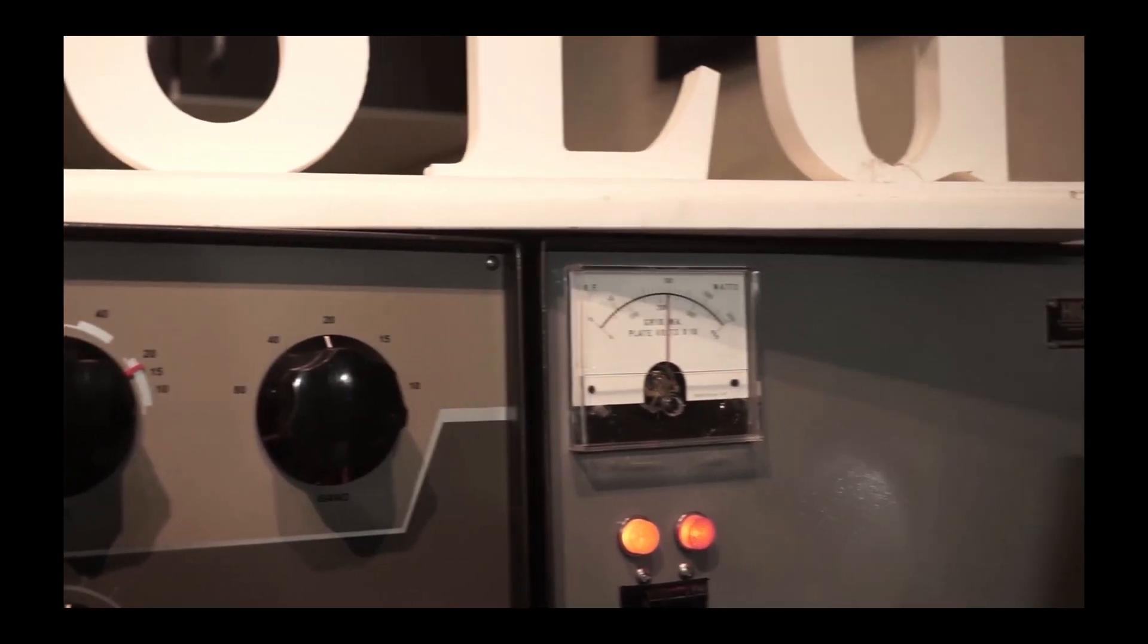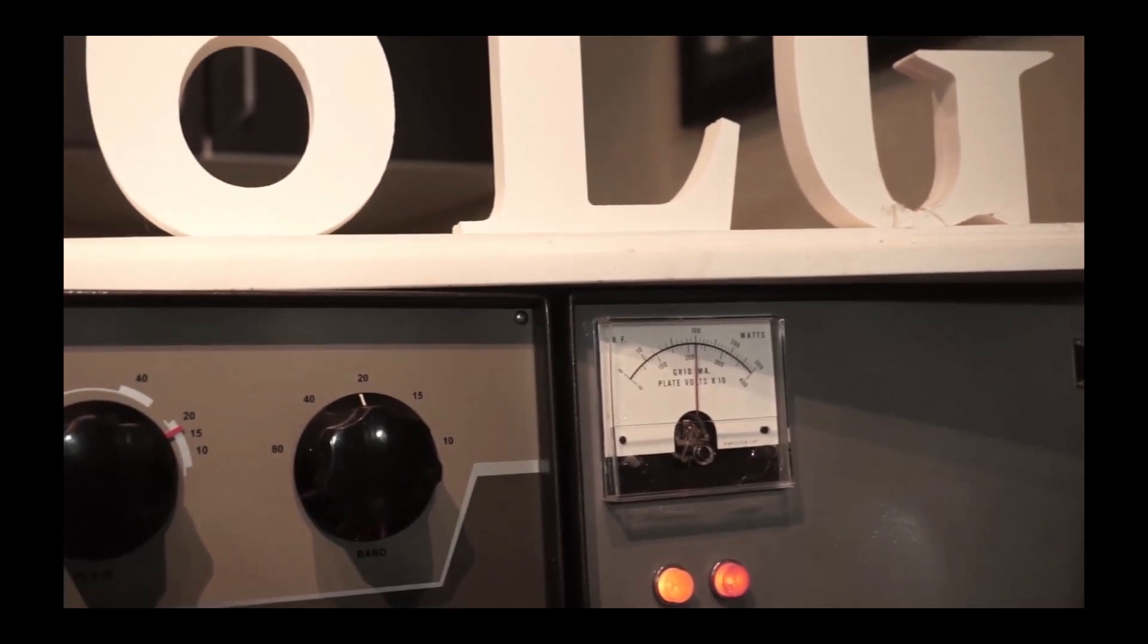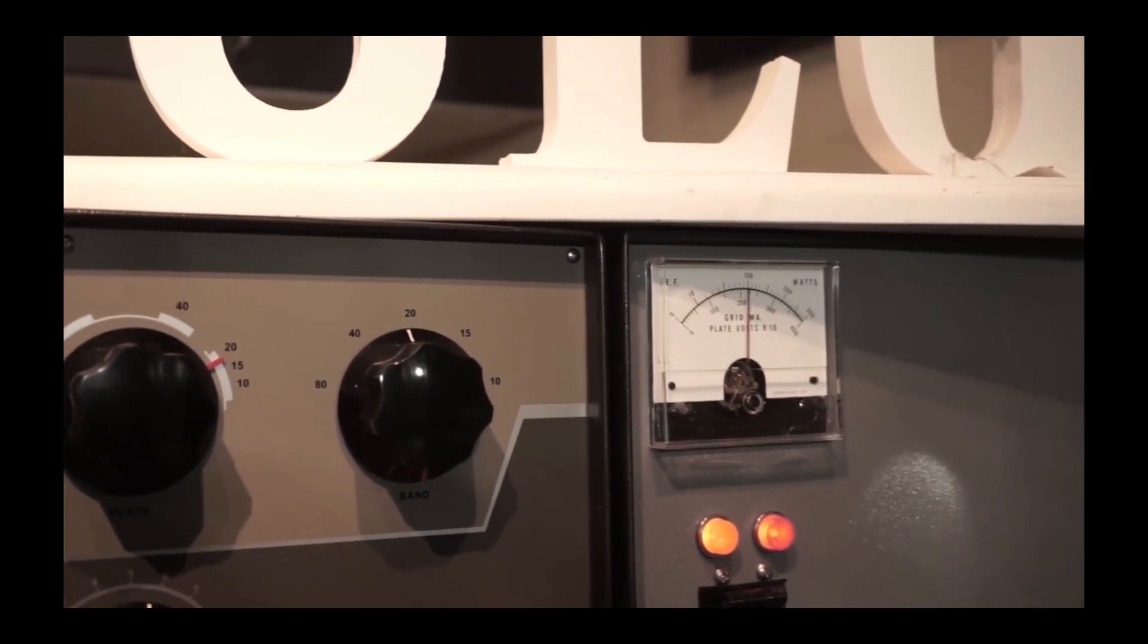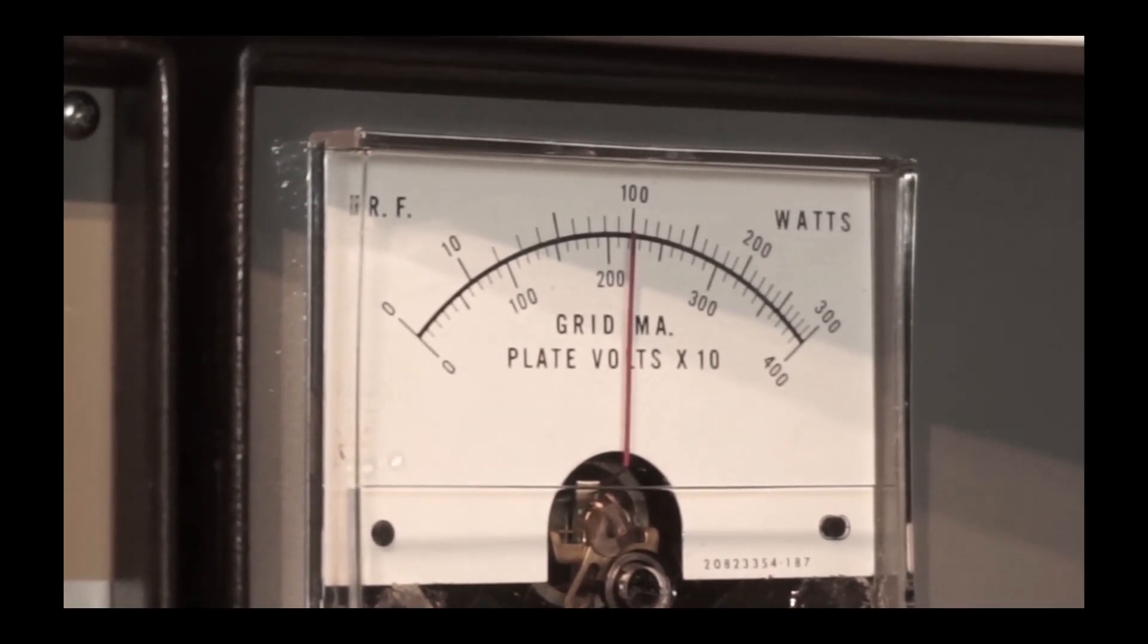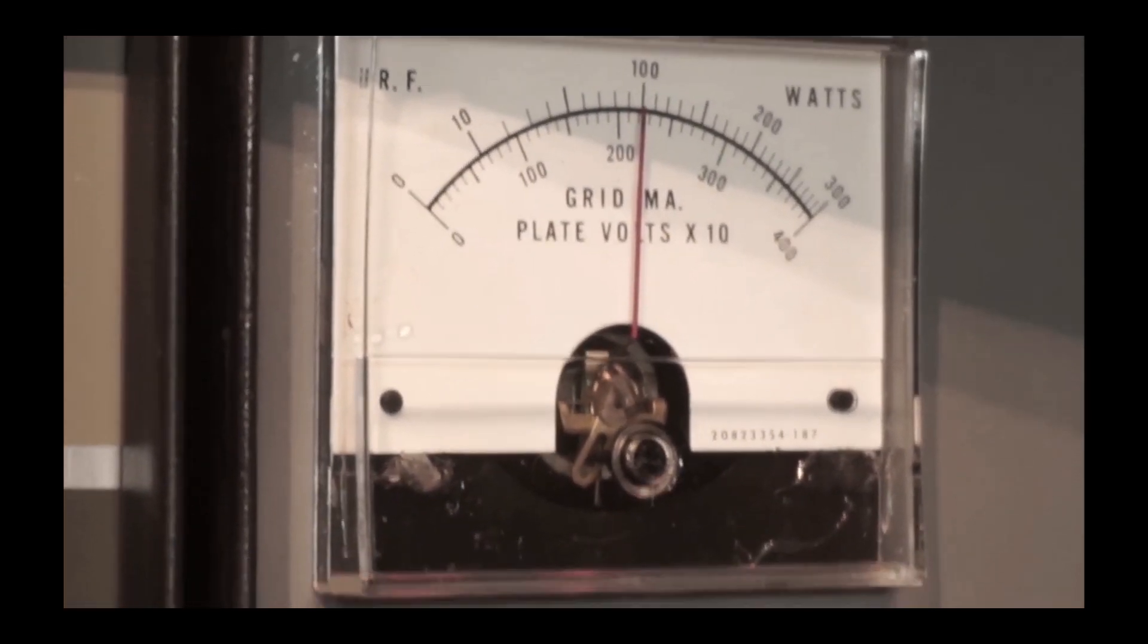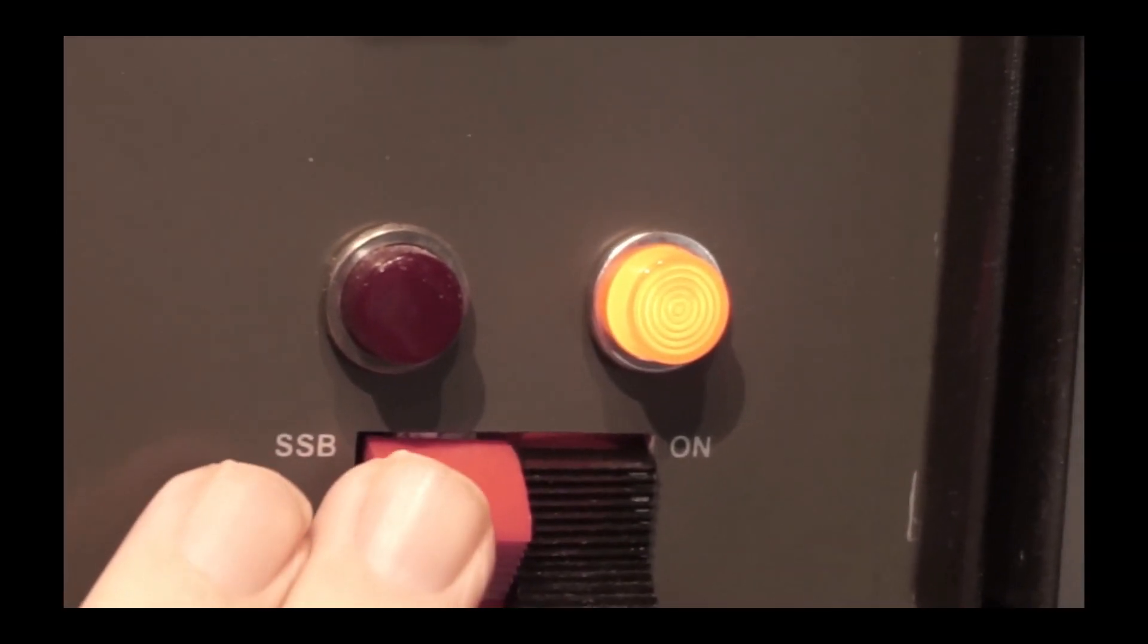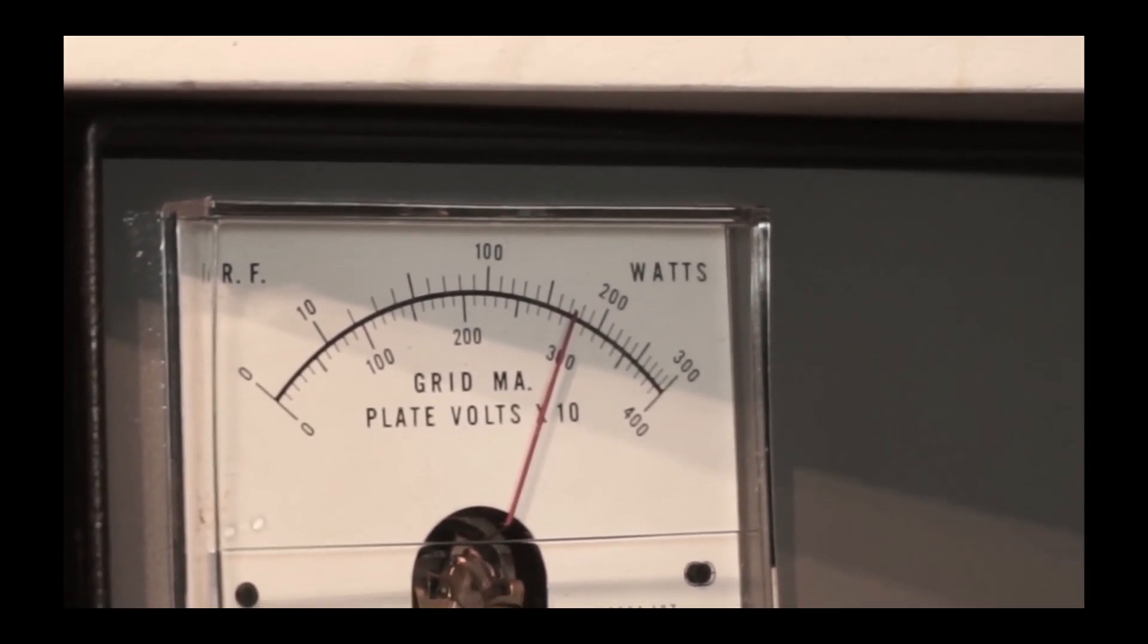I'm going to push the red rocker switch and increase the plate voltage from about 2,200 under load to about 3,000 volts under load. I'll keep the drive at about 100 watts. There's the 2,200 volts loaded. Once I hit the switch it'll go to 3,000 volts loaded. I'm doing that, there's the red switch, and there's about 3 kV.